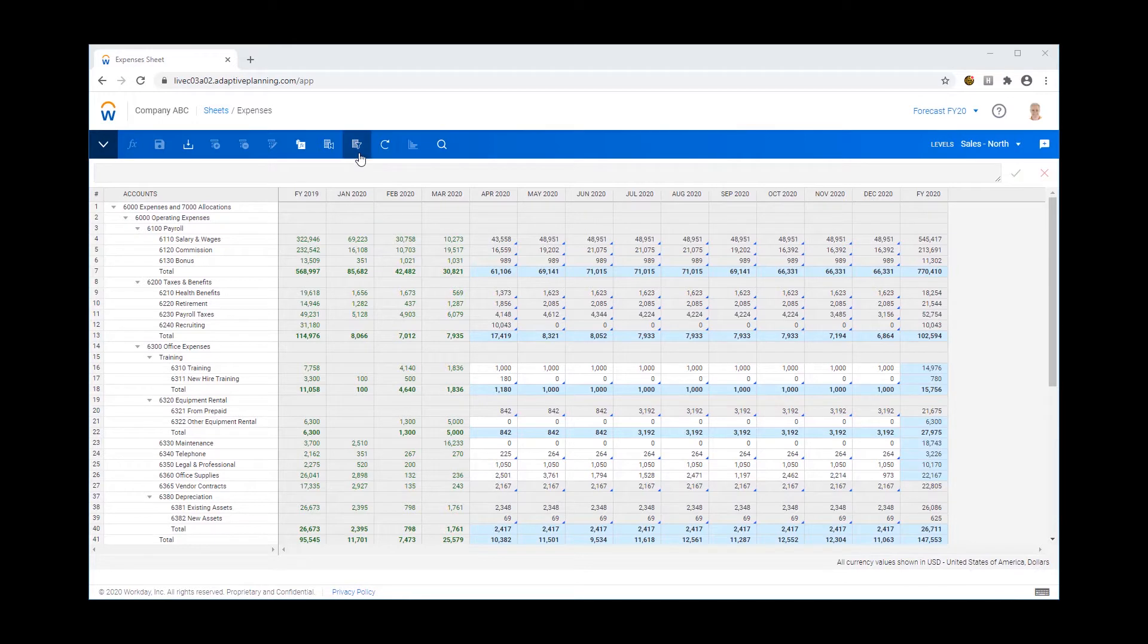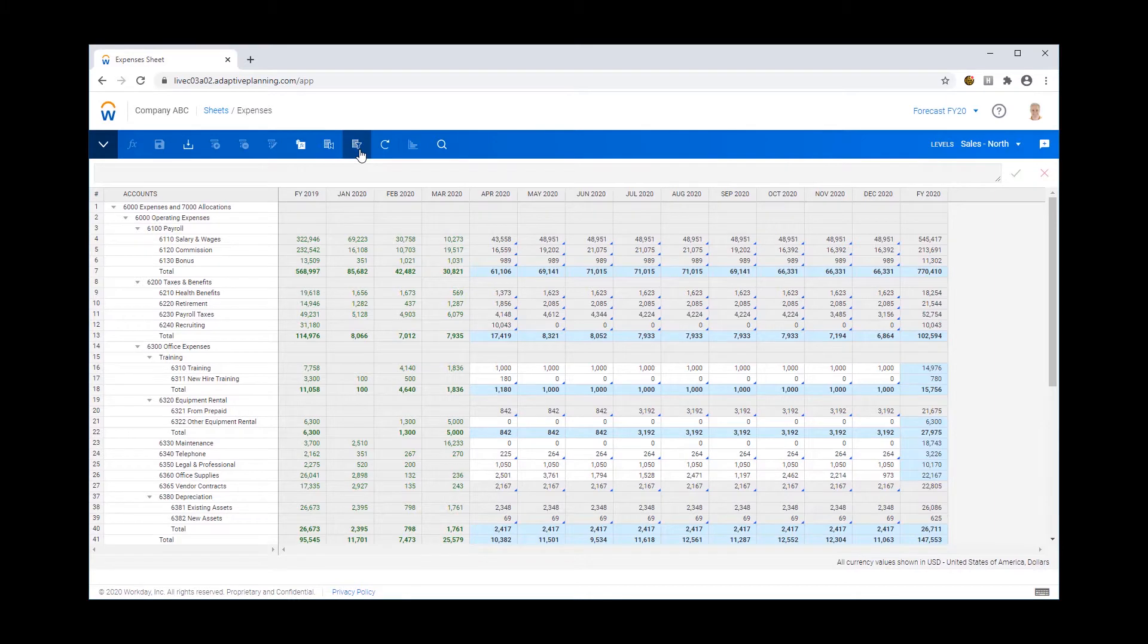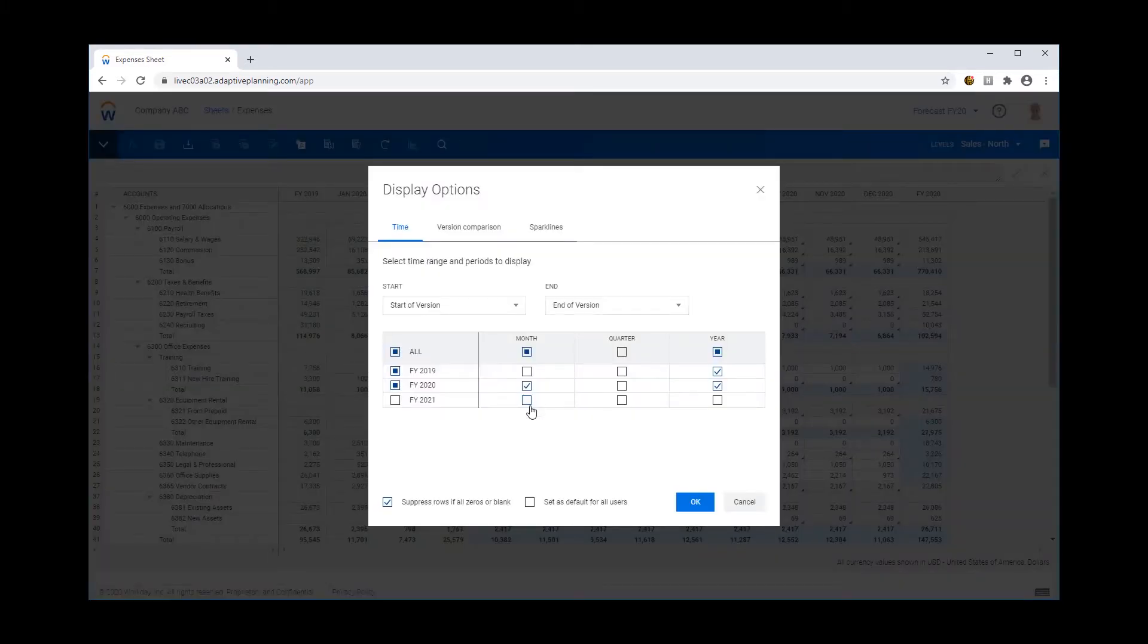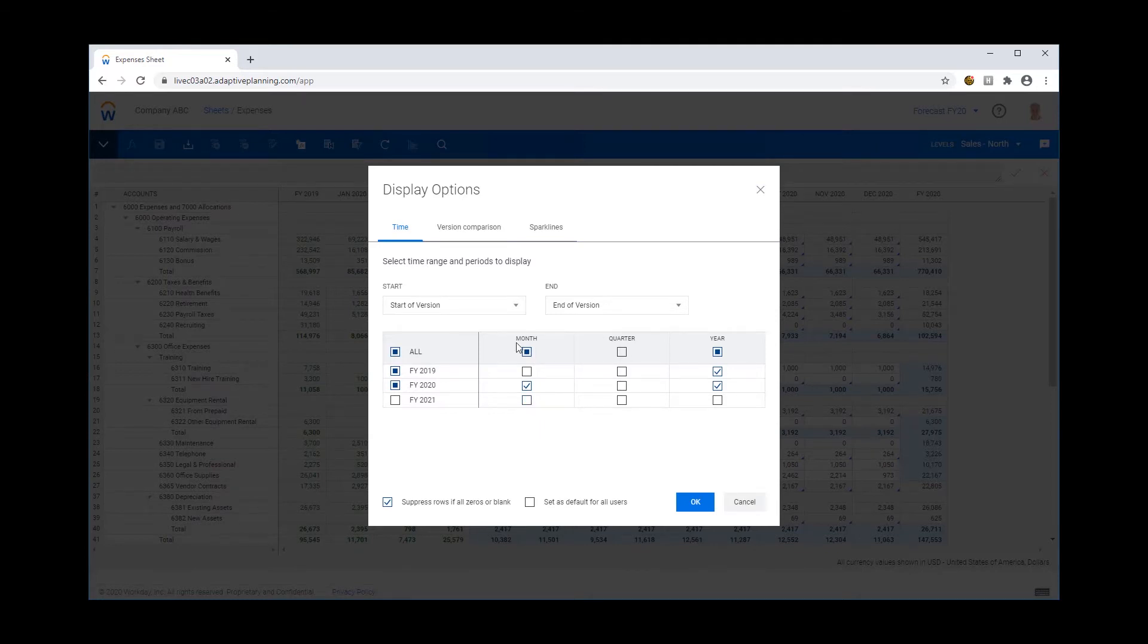Now in order to do this I'm going to invoke my display options and it is important to note for this to work you do need to have some prior year values available in this particular plan.